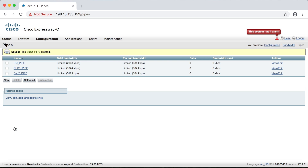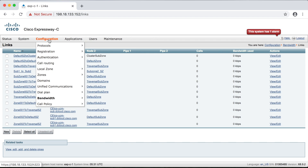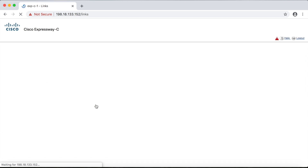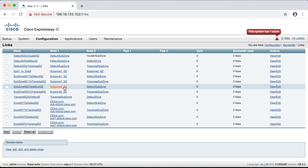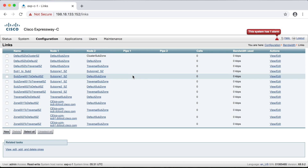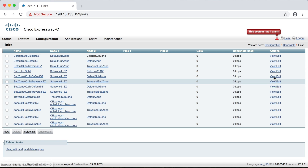Now we've configured all of our pipes, but they're not going to do anything yet because we haven't applied them to any links. To do that, you can click the link here for View/Edit/Add and Delete Links, or go to Configuration, Bandwidth, then Links — both take you to the same place. One thing to note: you have these hyperlinks listed under Node One or Node Two, and if you click them it just takes you to those subzones, which is not what we want. To apply pipes to links, click the link under the Name column on the far left, or click View/Edit on the far right.